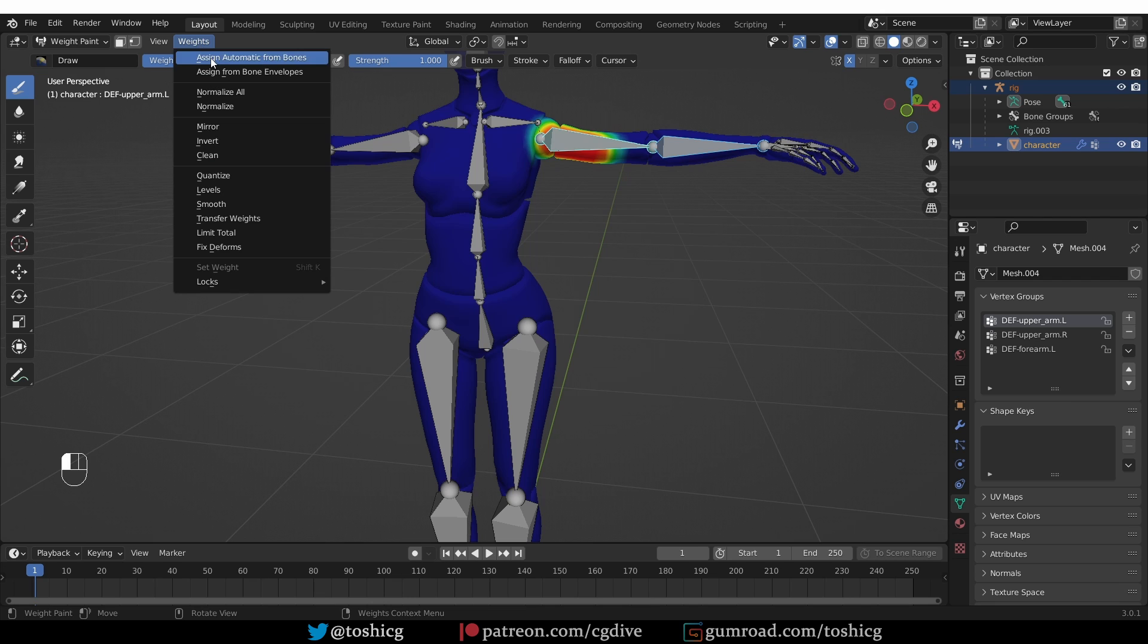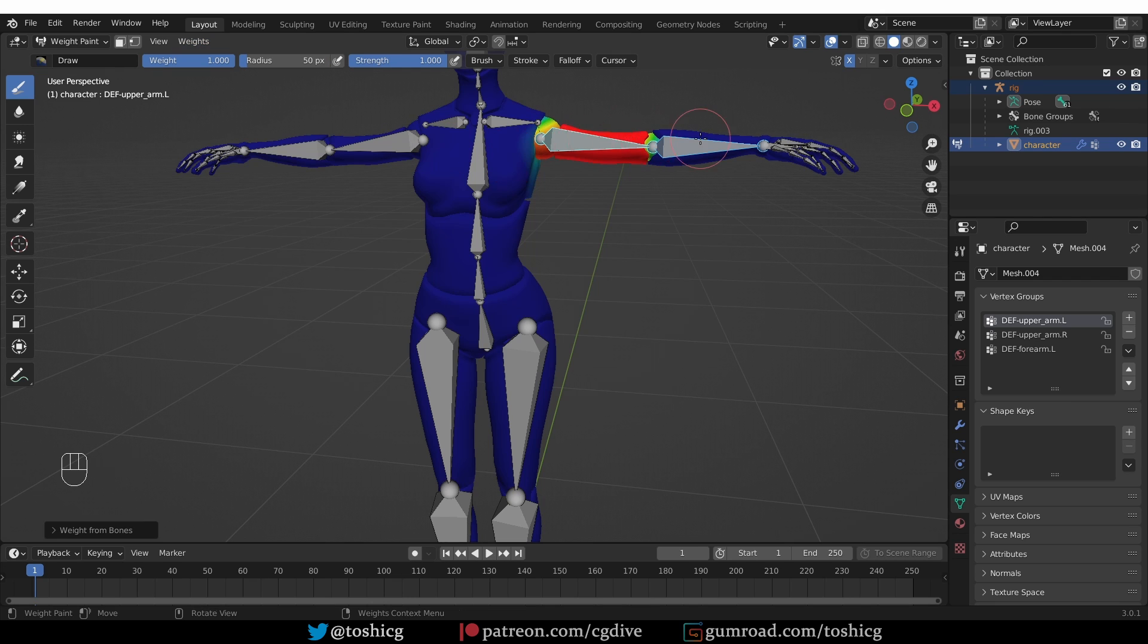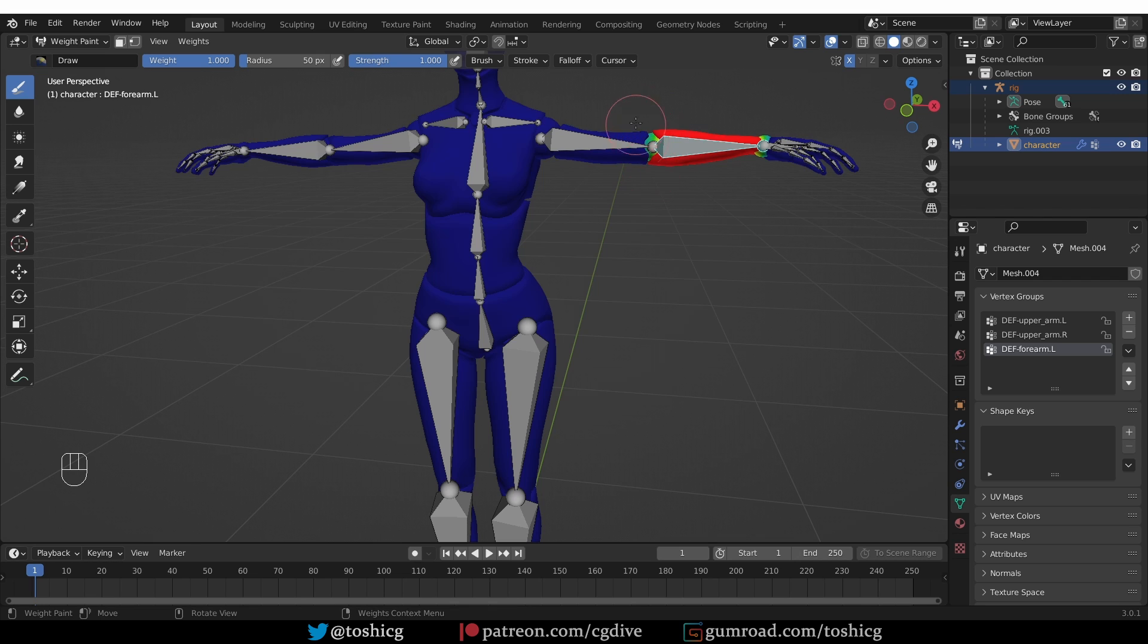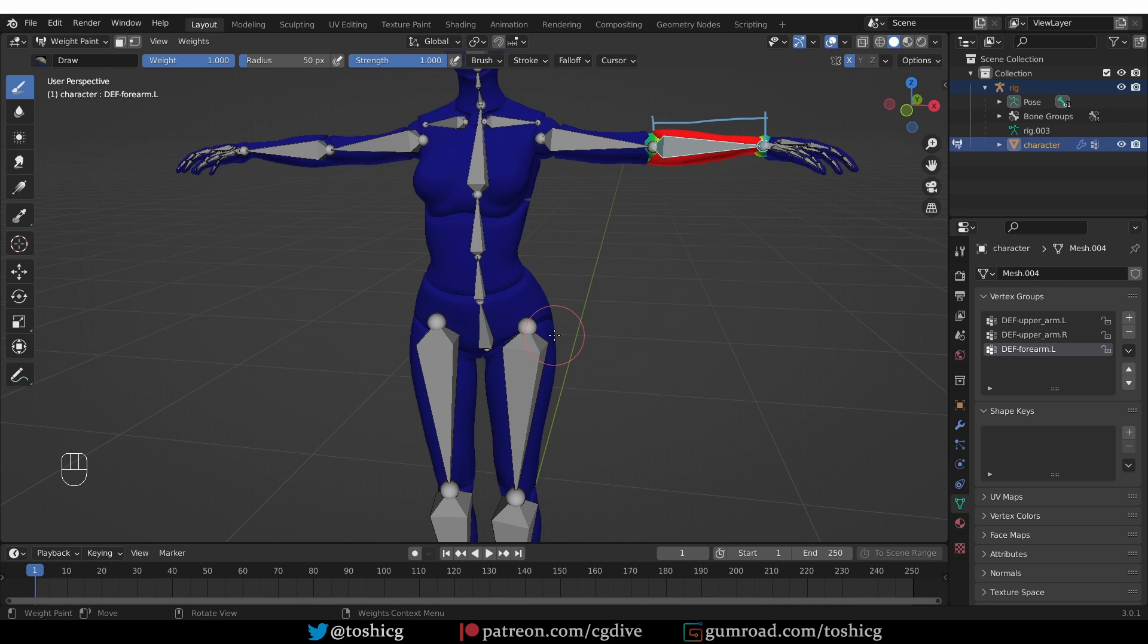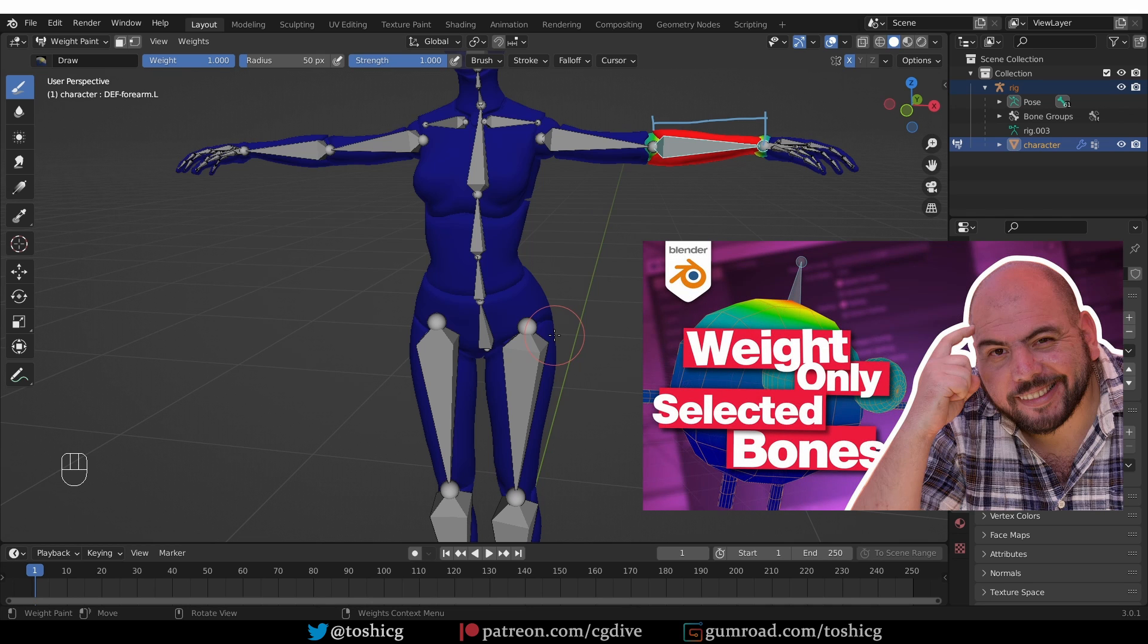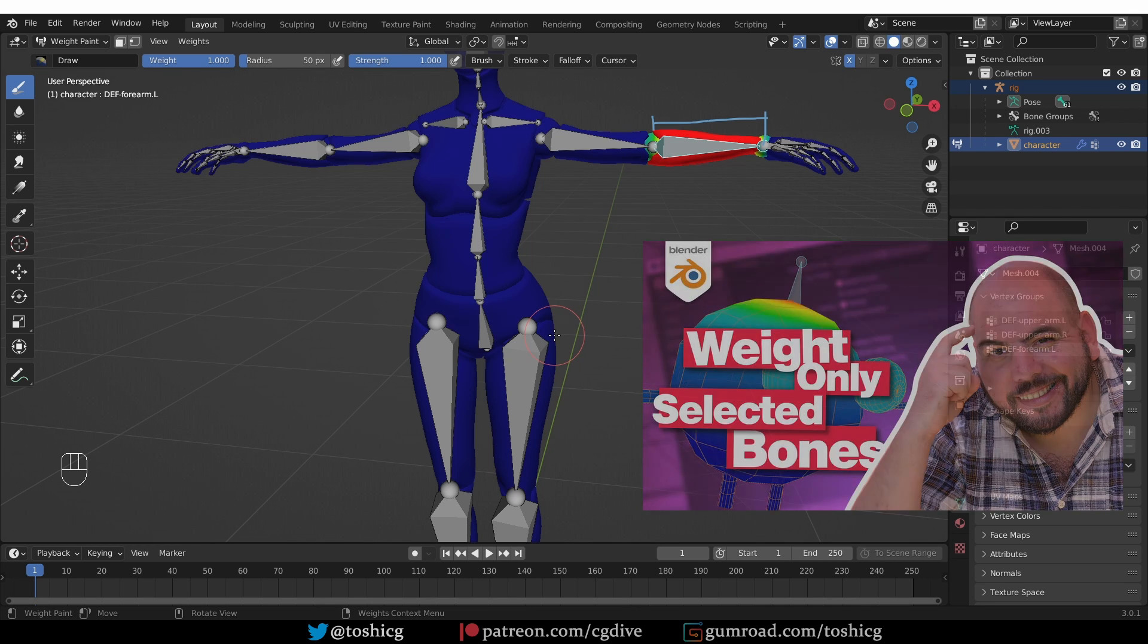If you shift and click on another bone you can select multiple bones. And now if I go to weights, assign automatic from bones, I'll assign weights for all of the selected bones. You'll also notice that the area of the mesh that was affected is limited within the length of the bone. Luciano has a nice and practical video about this. I'm going to link to it in the description.